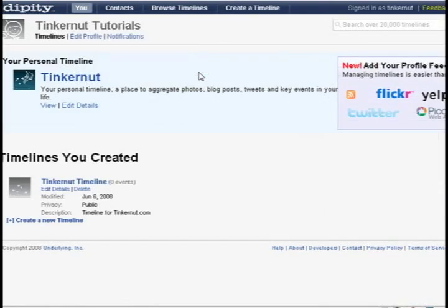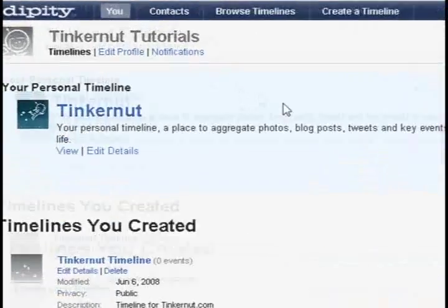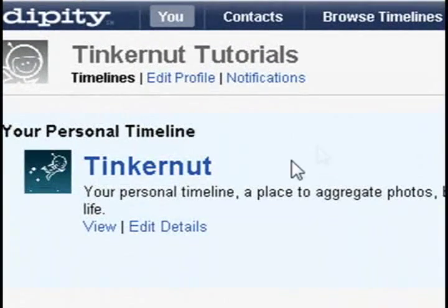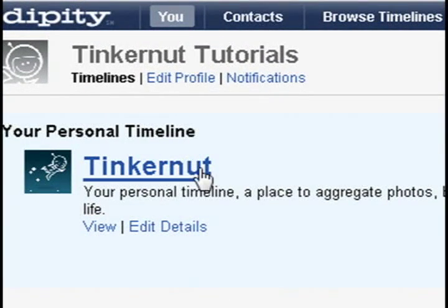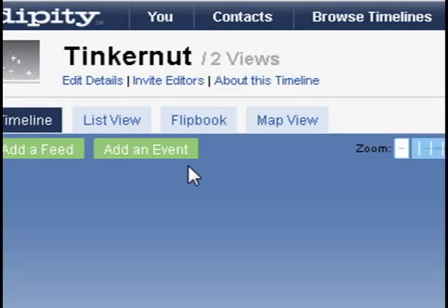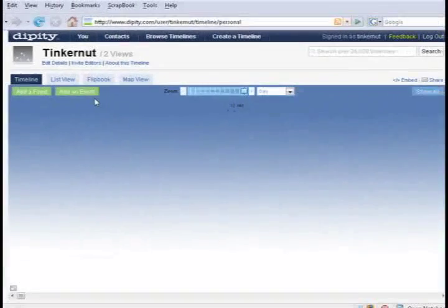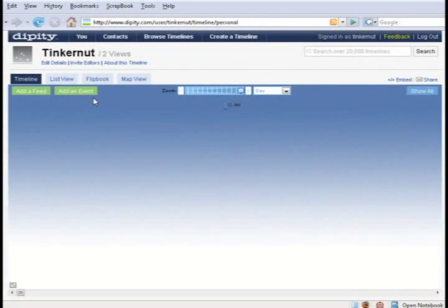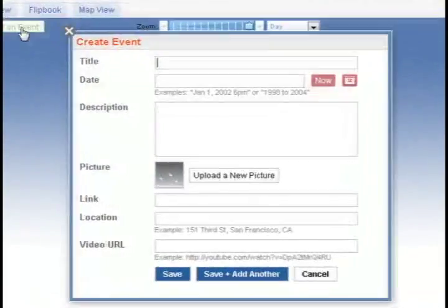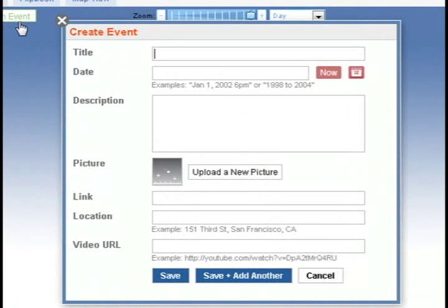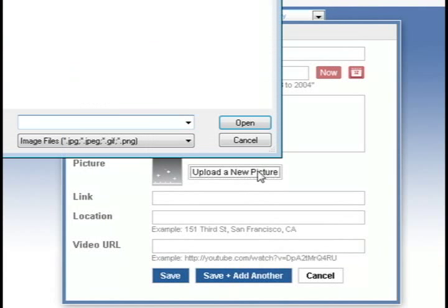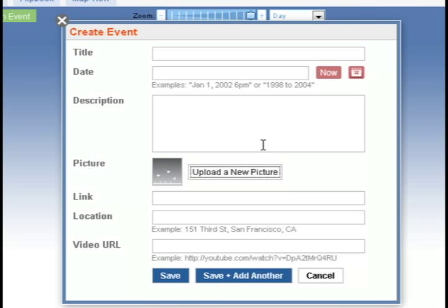Once you've signed in, go ahead and create a new timeline. I'm just going to create one for an example. All you really have to do is click the "Add an Event" button and add a title, a date, and it will let you upload a picture or link to a picture or link to a video.